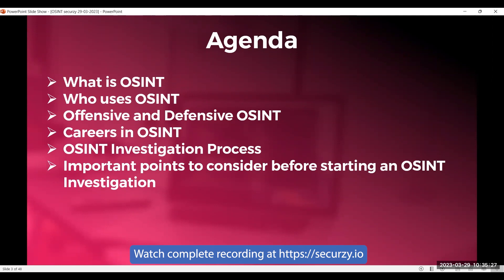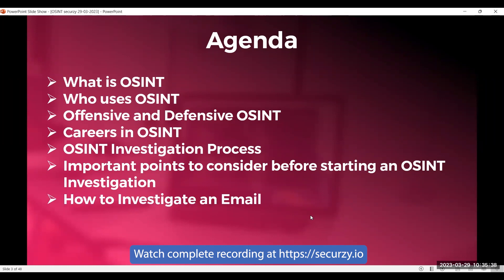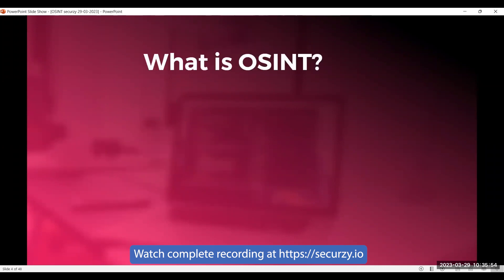I added this recently — we'll cover important points to consider before starting an OSINT investigation. Next, we'll walk through a scenario on how to investigate an email. Finally, we'll share some resources that will be really helpful in your post-investigation work. So let's see what OSINT is.